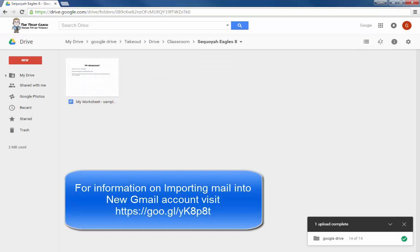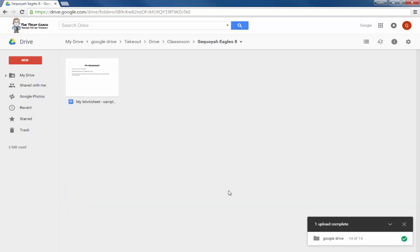So that's just a quick rundown of how to use Google Takeout to take your school files with you after you graduate. If you have questions, just send them to me through your English teacher and I'll try to get back to you. Thanks for watching.